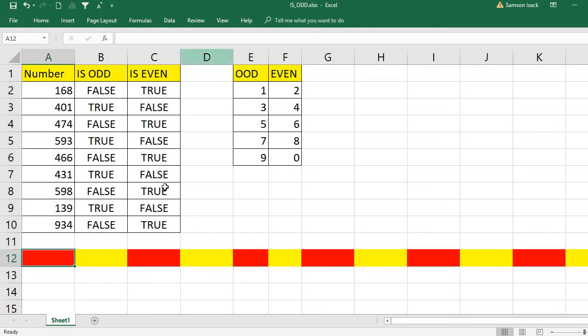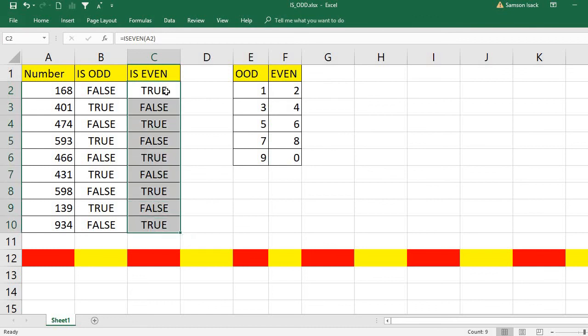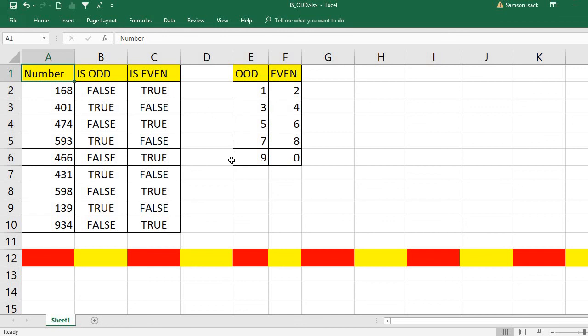That is how you can use the IS.ODD and IS.EVEN functions. IS.ODD returns true only when the number is odd, otherwise false. IS.EVEN returns true only when the number is even, otherwise false. I hope this video is helpful. Please subscribe to my channel, press the like button, and leave your comments and suggestions. God bless you.